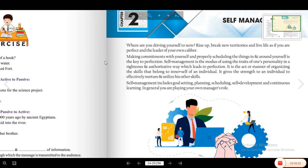Homework में हम previous chapter की worksheet करेंगे और back exercise को solve करेंगे. Okay students, thank you, have a nice day, bye-bye.